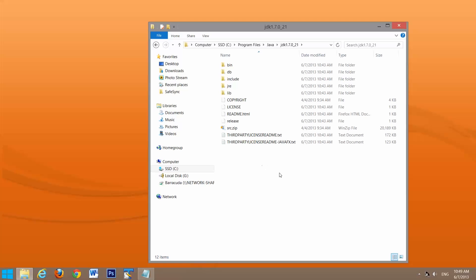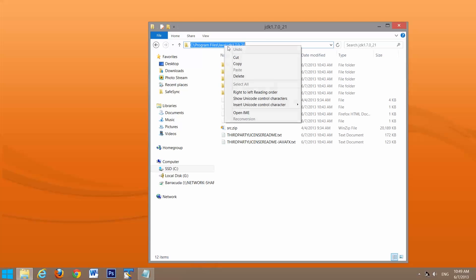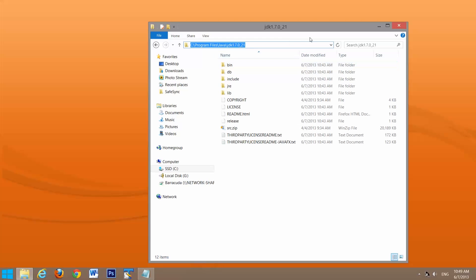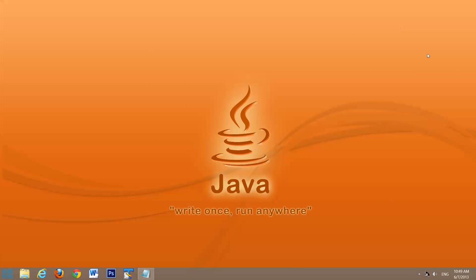The next step is to click in this box, and it'll select this path for you. We'll just copy that because you're going to need it later. And we'll close that down.